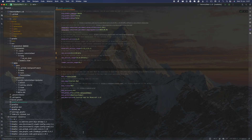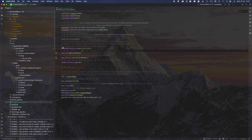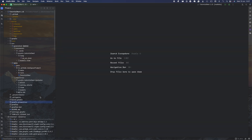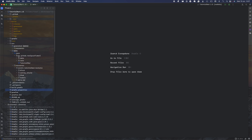Assalamualaikum warahmatullahi wabarakatuh, welcome to another episode in the NeoForge series. In this episode we'll be exploring block creation and loot tables in regards to blocks. Before we begin, make sure you have the latest NeoForge version — since it's a beta, always update. This time it's 21.0.20, and make sure you update your NeoForge version range so players use the right version with your mod.